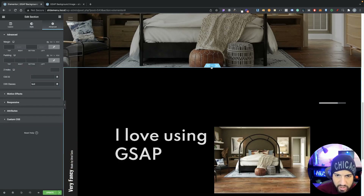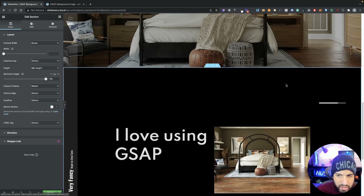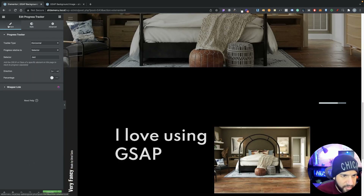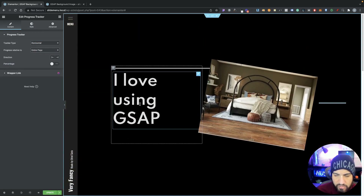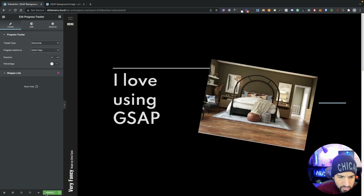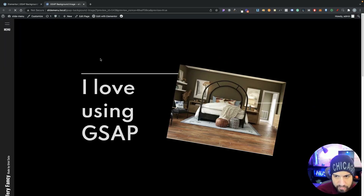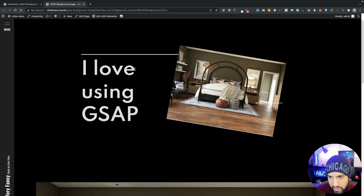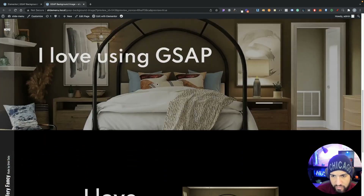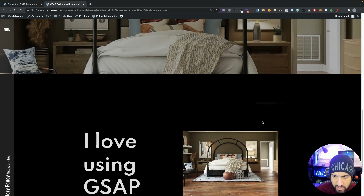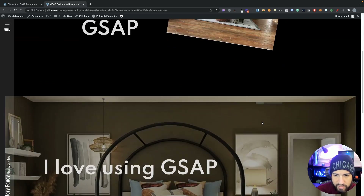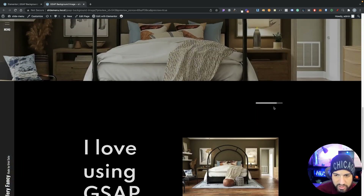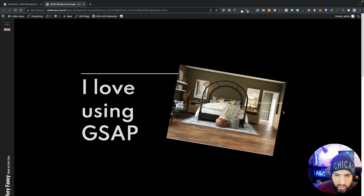It's still set to this section, so let's remove that, go into the progress tracker, and set it up to track the entire page instead. Now let's check it out — whenever we start to scroll, we have that cool little progress animation there. That's something you could do as well; I've seen people use it this way on websites.